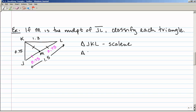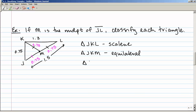Looking at triangle JKM: since segment KM also has one hash mark, KM is 0.75. So triangle JKM has all sides equal to 0.75, making it an equilateral triangle. Our last triangle, KML, has two sides of 0.75 and one side of 1.3. Since two sides are congruent, that's an isosceles triangle.